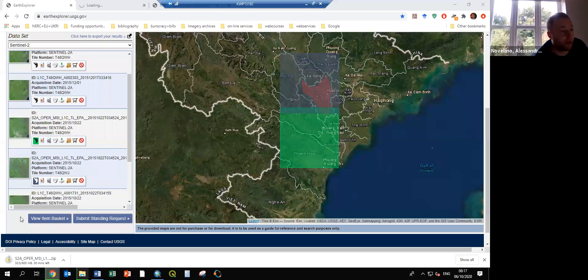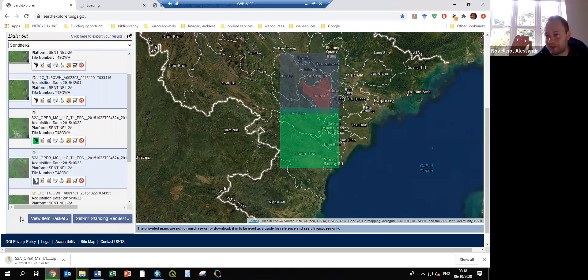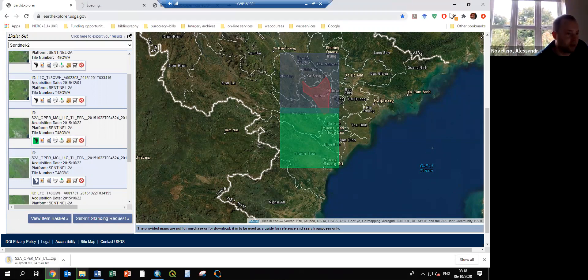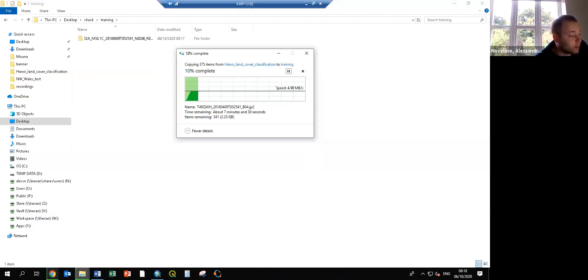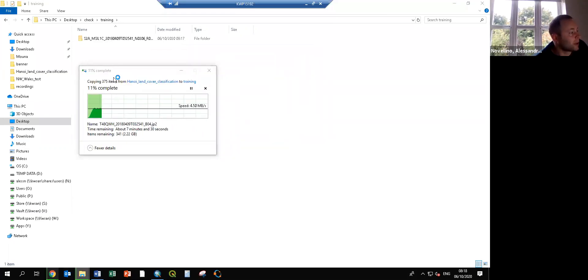For example, when we've done another land cover map over the last 40 years, we used Google Earth Engine because that allows us not to download the data. But because we are focusing on a specific topic like sand mining along the river, I think it's better to download the whole image.